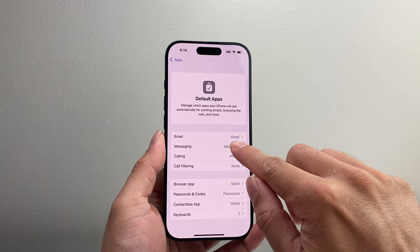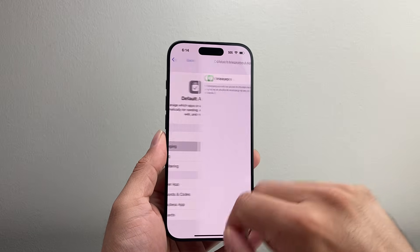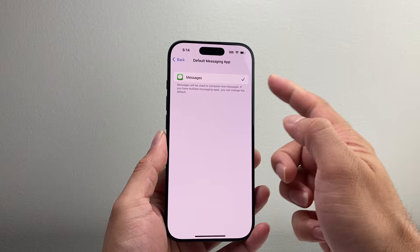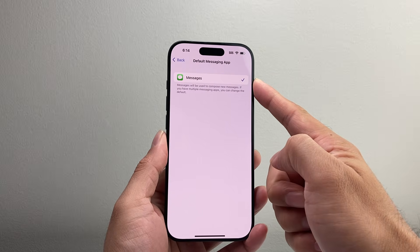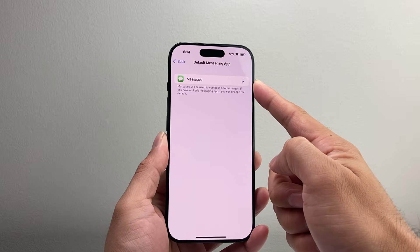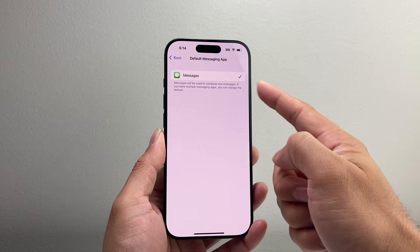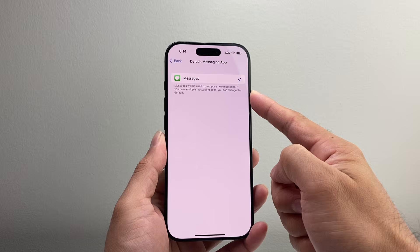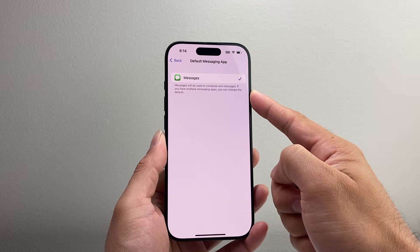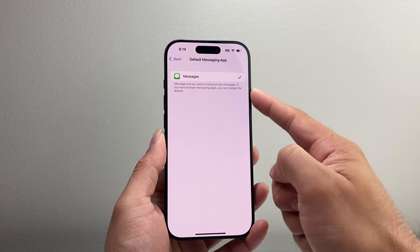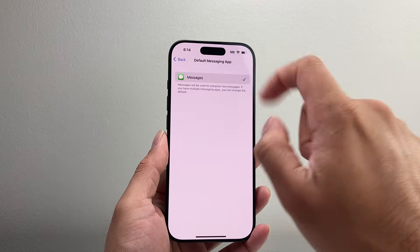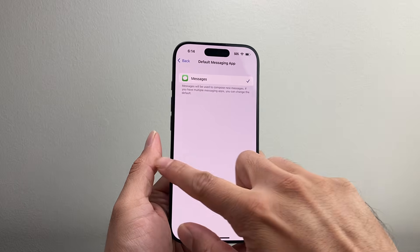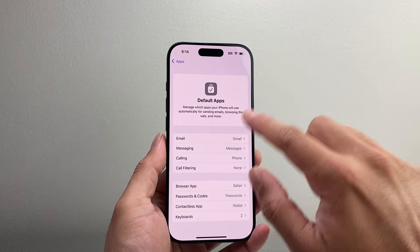For example, Messaging — if I select on that, by default it has Messages here. But if you have WhatsApp that you're signed into or using, you can change it to that or any other message app as well. Just simply tap on that like you would.